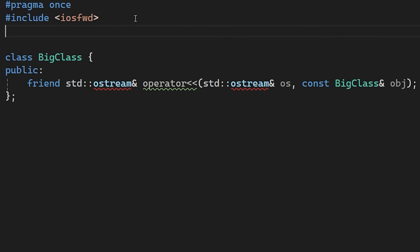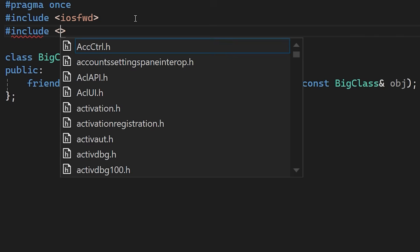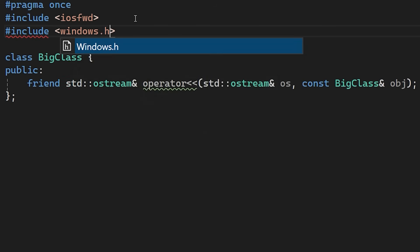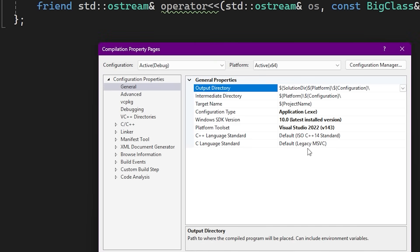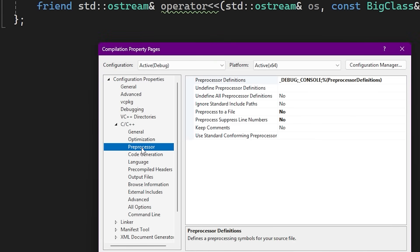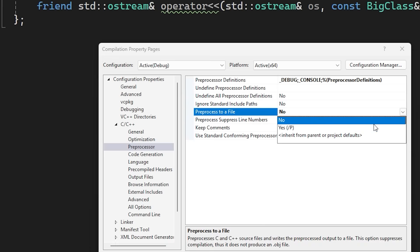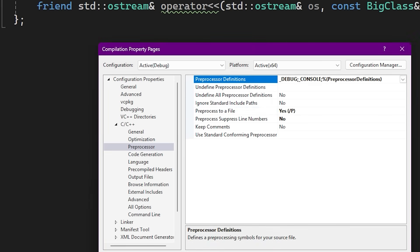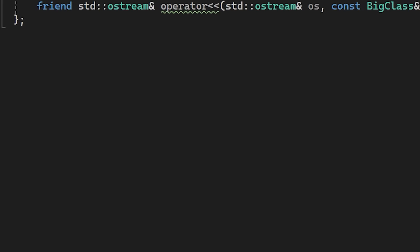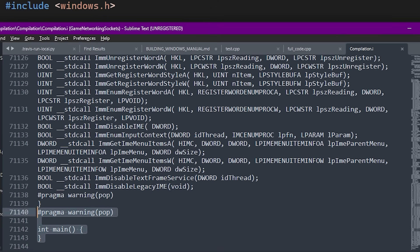If you are developing on Windows, sooner or later you will need the Windows header file. Whether you are managing memory or simply creating a message box, this file is usually mandatory. Let's see just how expensive this include is. We are going to use a compiler switch to visualize the cost. I'm setting the compiler to pre-process to a file. This stops compilation after the text replacement phase and dumps the result into a file.